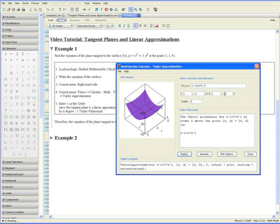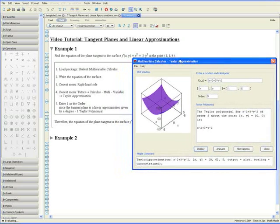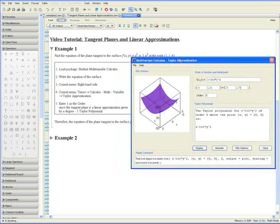You might be wondering why we're opening up the Taylor Approximation tutor when we're dealing with tangent planes. It's because the tangent plane is a linear approximation given by a degree 1 Taylor polynomial.